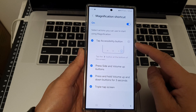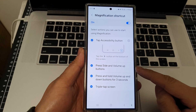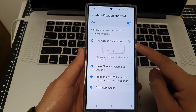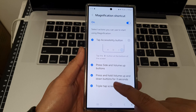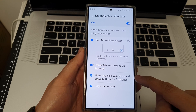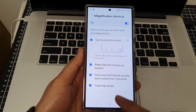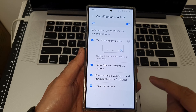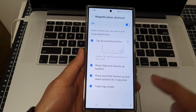Tap on the left-hand side panel and choose which shortcuts you would like to activate. The options are: Tap Accessibility Button, Press Side and Volume Up buttons, Press and Hold Volume Up and Down buttons for three seconds, or Triple Tap Screen to activate magnification. Here I have selected Triple Tap.